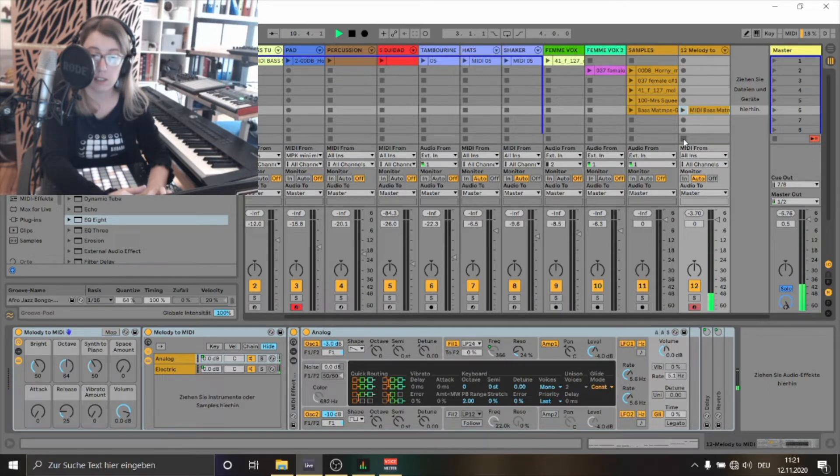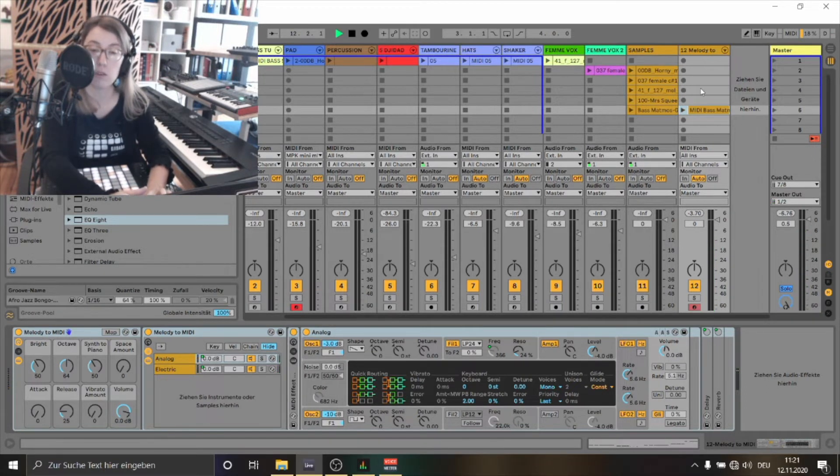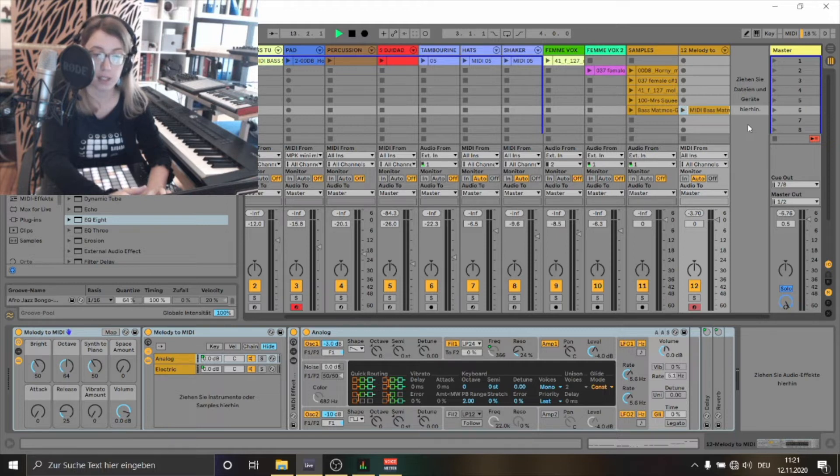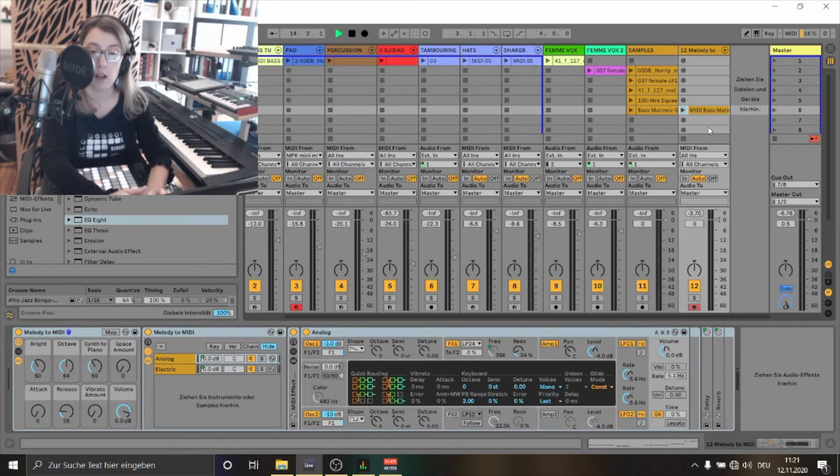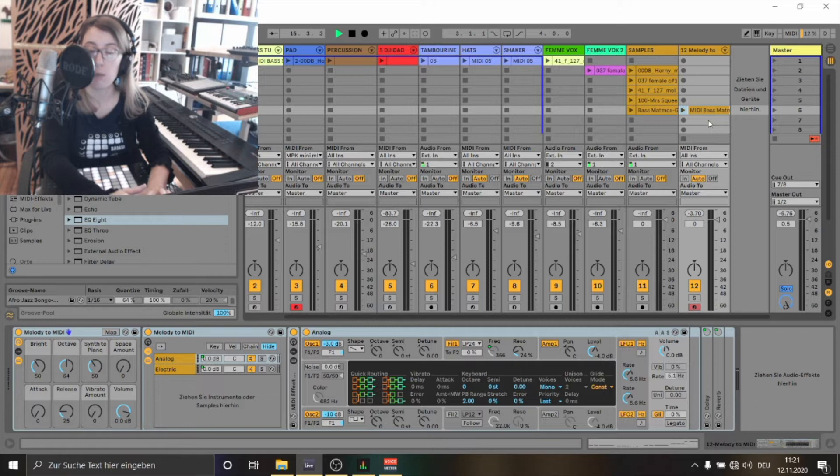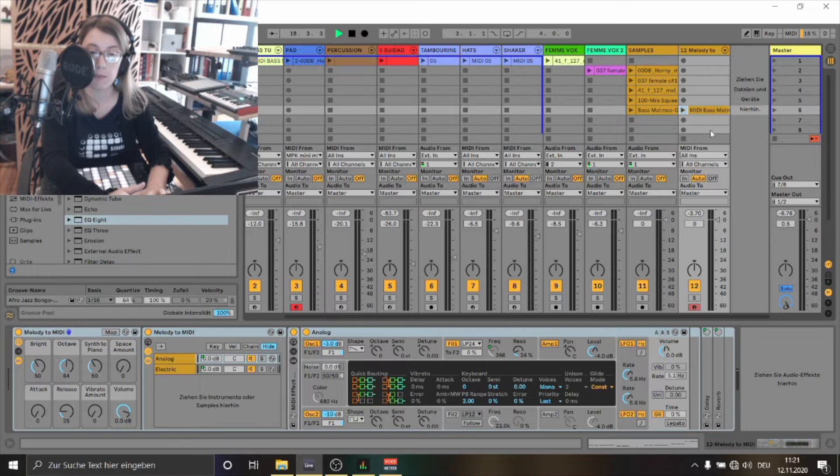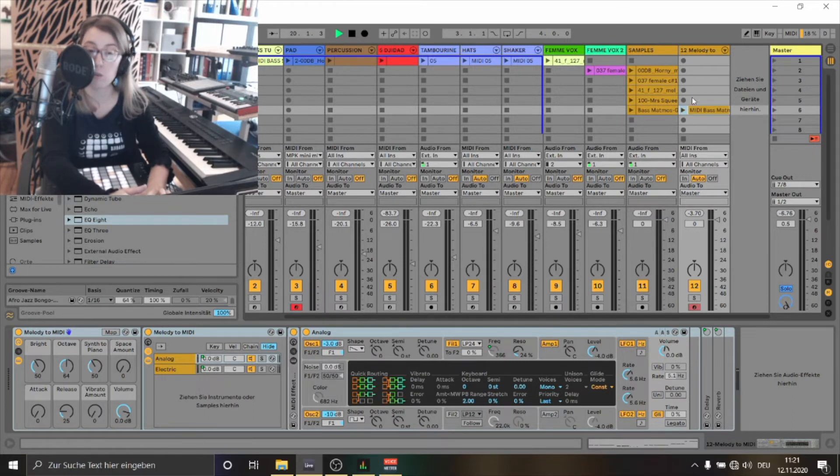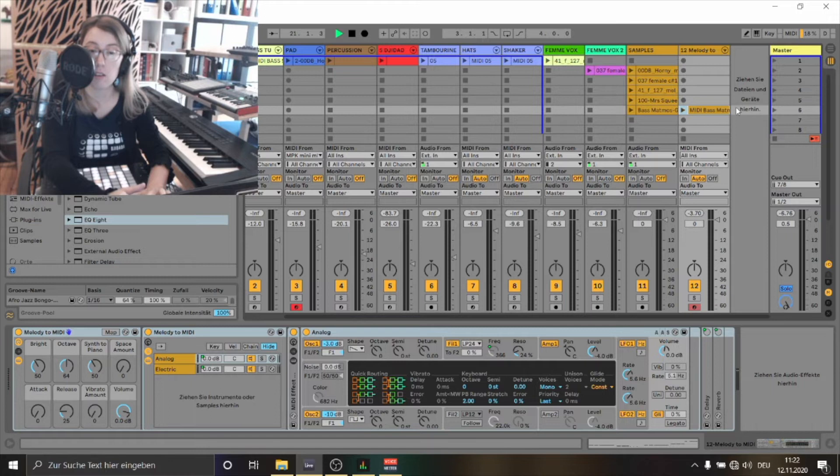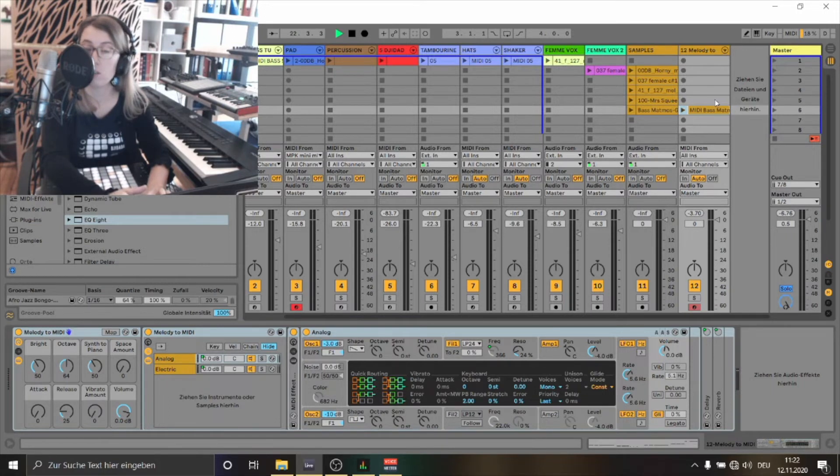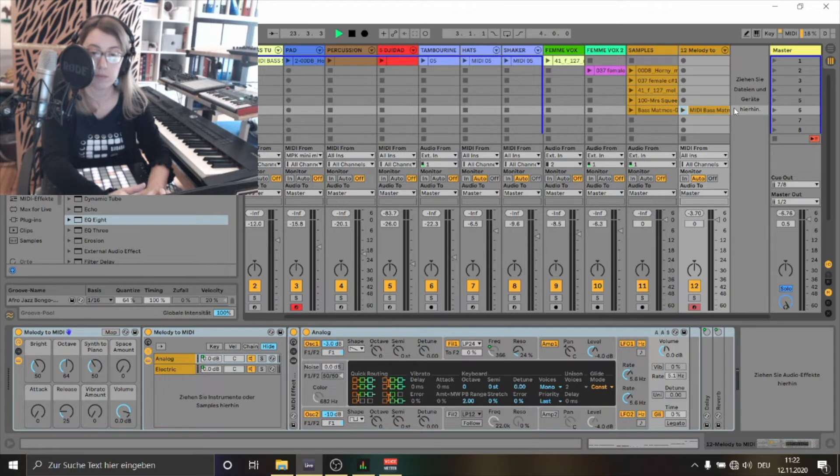It sounds already quite okay, but it's not the bass I want to use for this track. So now I'm showing you how I've changed the bass line initially, just having the inspiration of the sample. I've changed the rhythm and also the melody of the bass line so it fits to my drum groove.